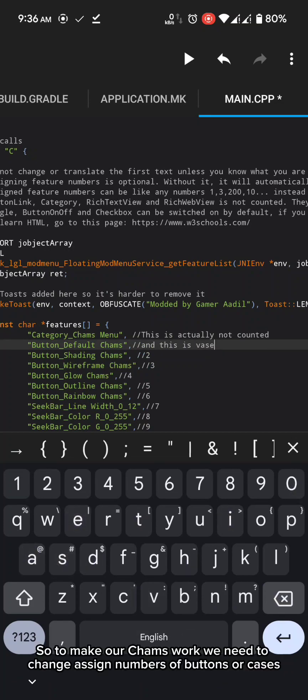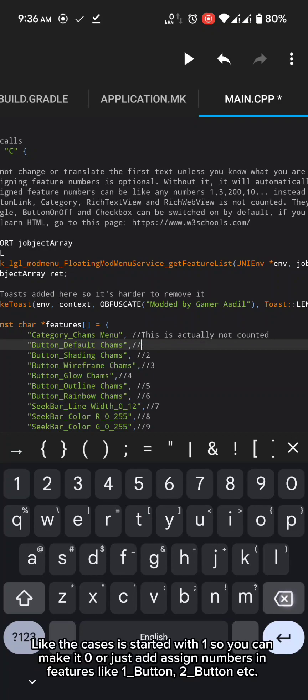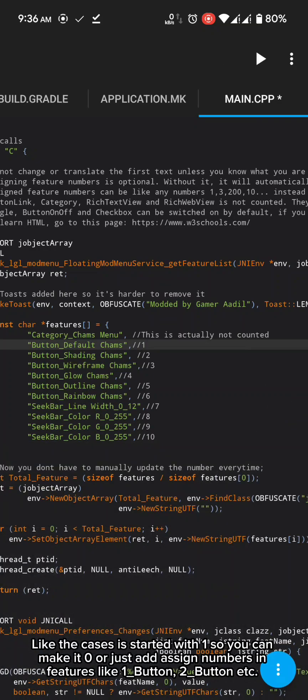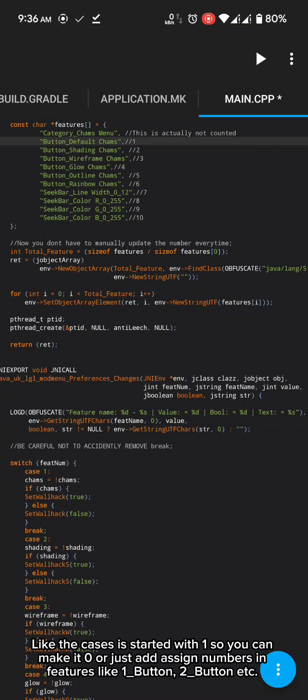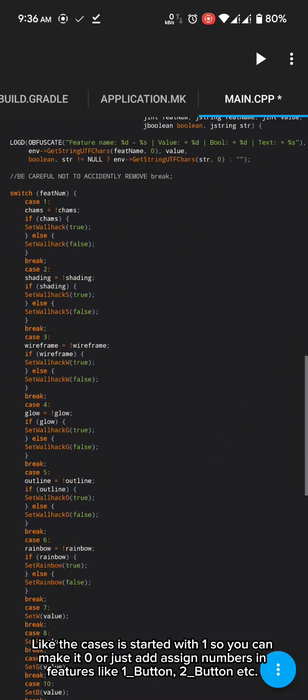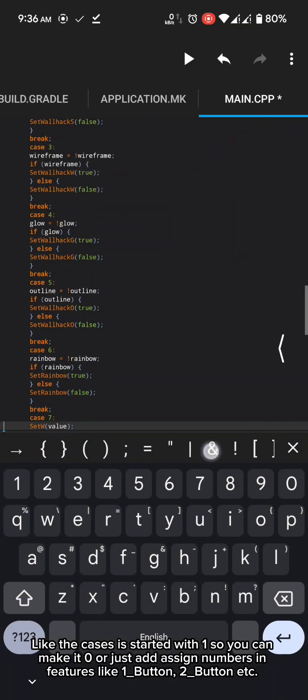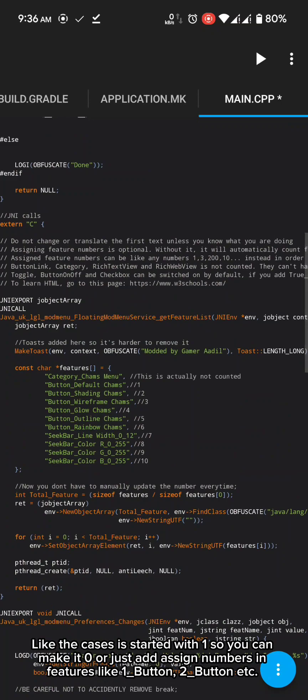So to make our cams work, we need to change assign numbers of buttons or cases. Like the cases is started with one so you can make it zero or just add assign numbers in features like 1 underscore button, 2 underscore button etc.